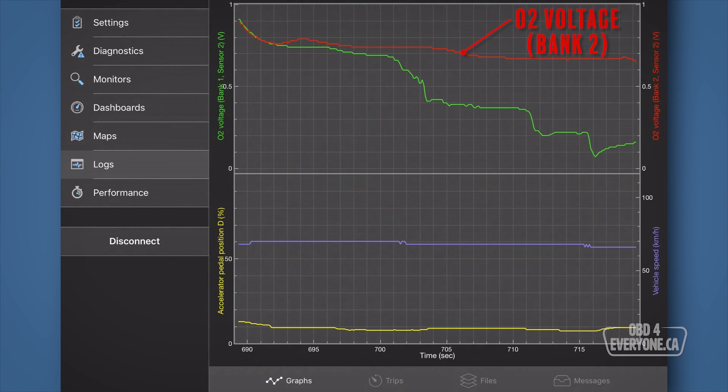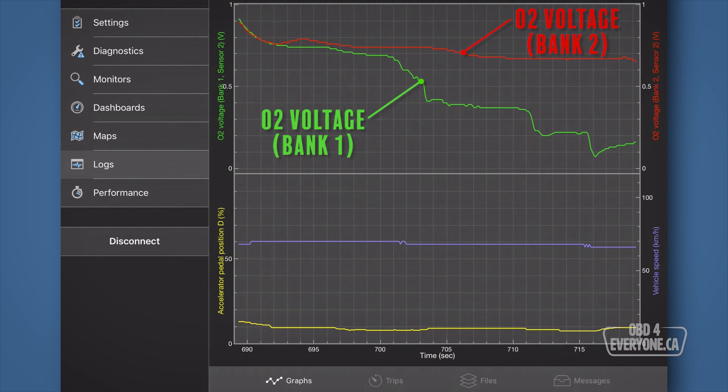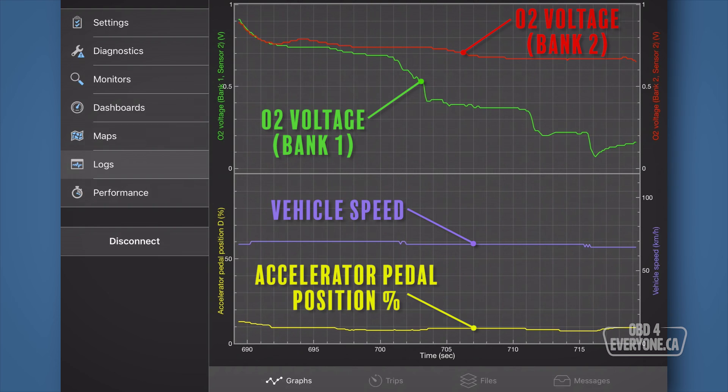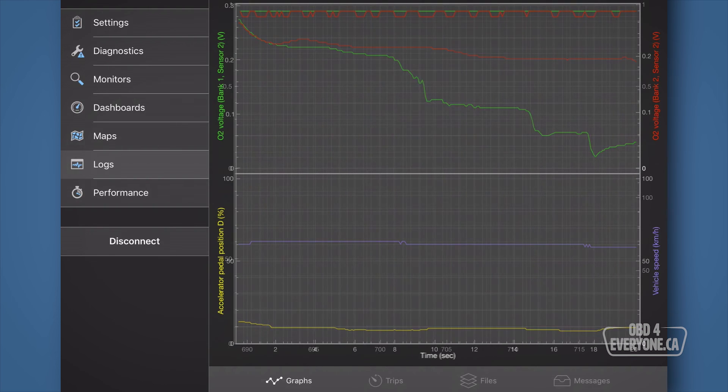The red line is the bank 2 O2 sensor voltage. The green line is the bank 1 O2 sensor voltage. The purple line shows the vehicle speed. And the yellow line is the accelerator pedal position, which will give us a rough idea of the engine load.